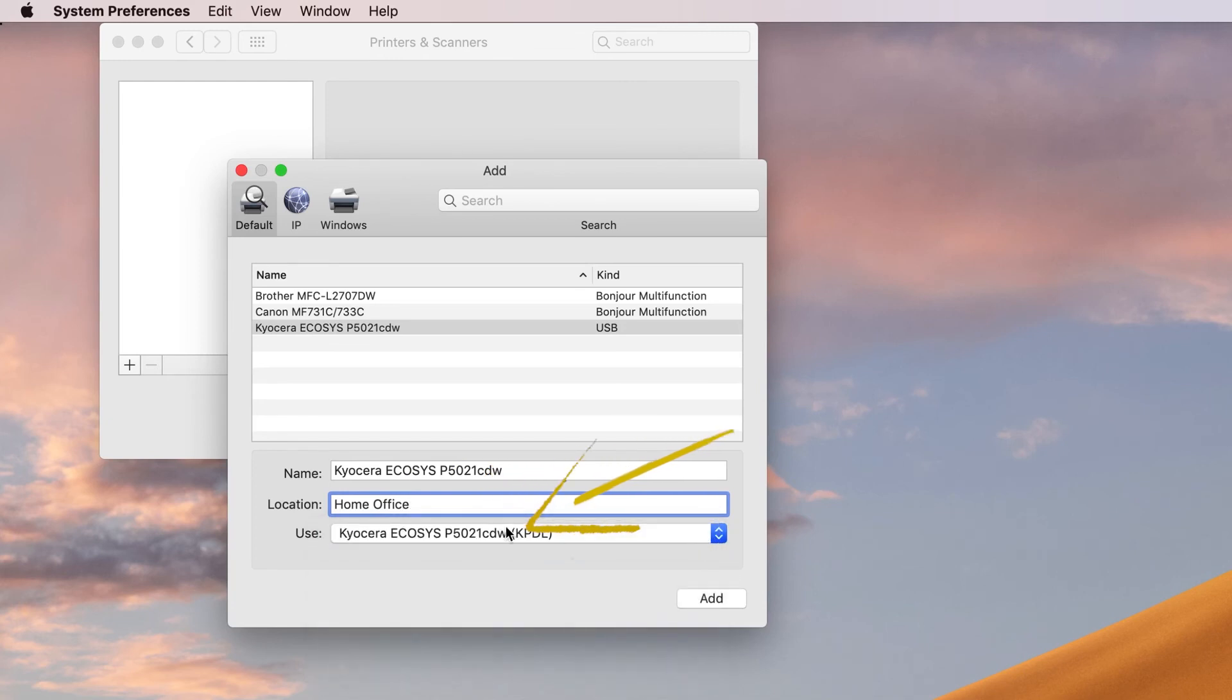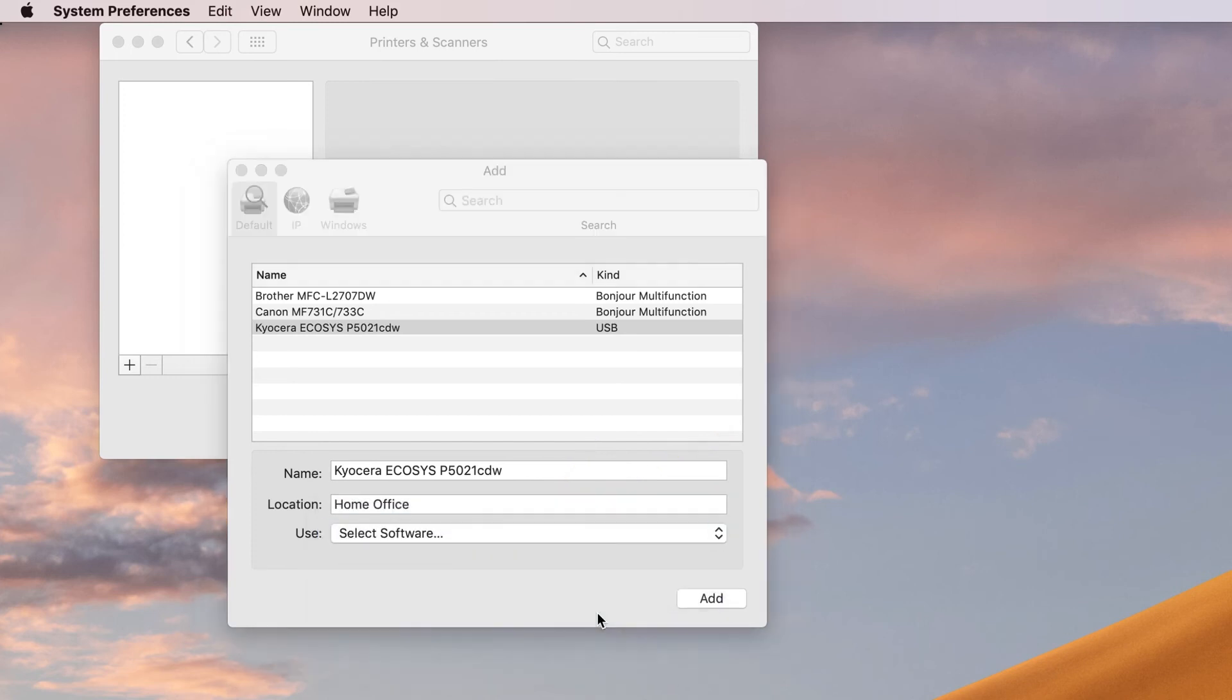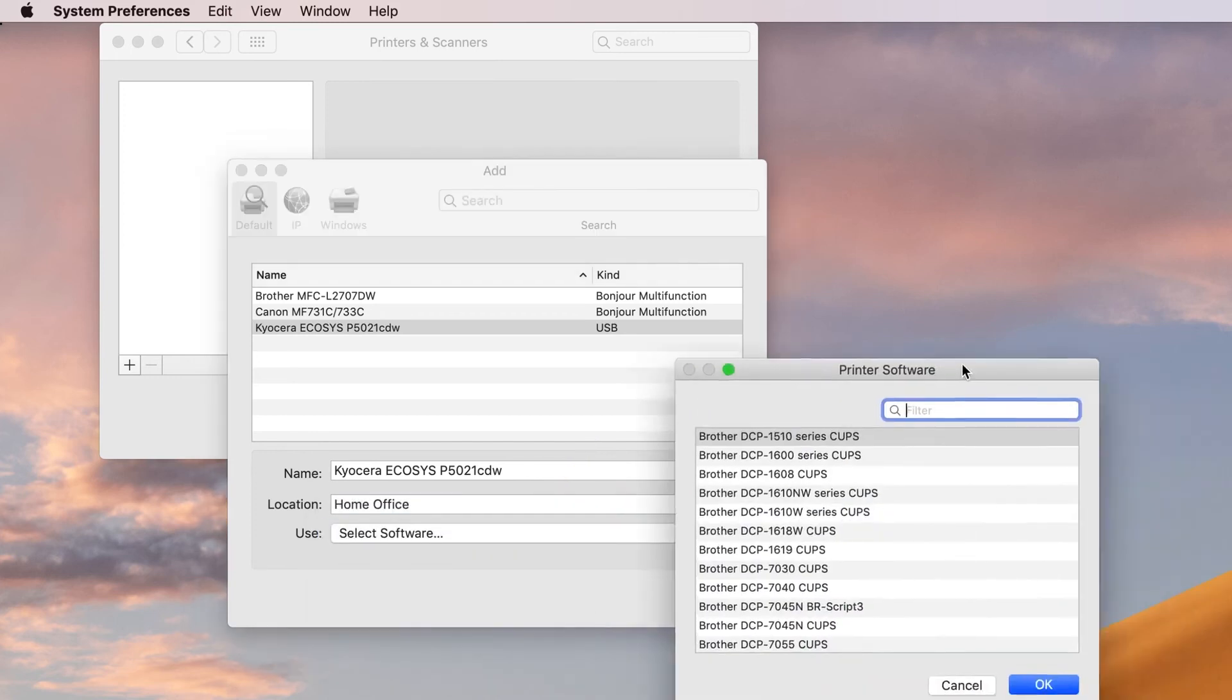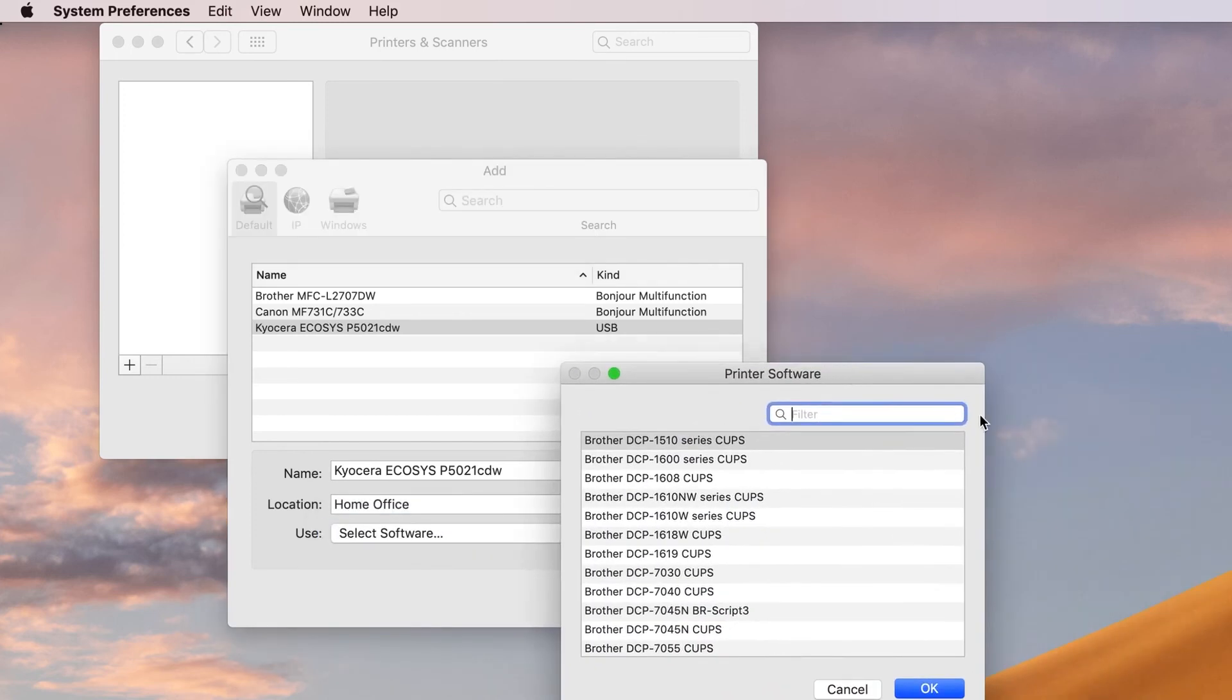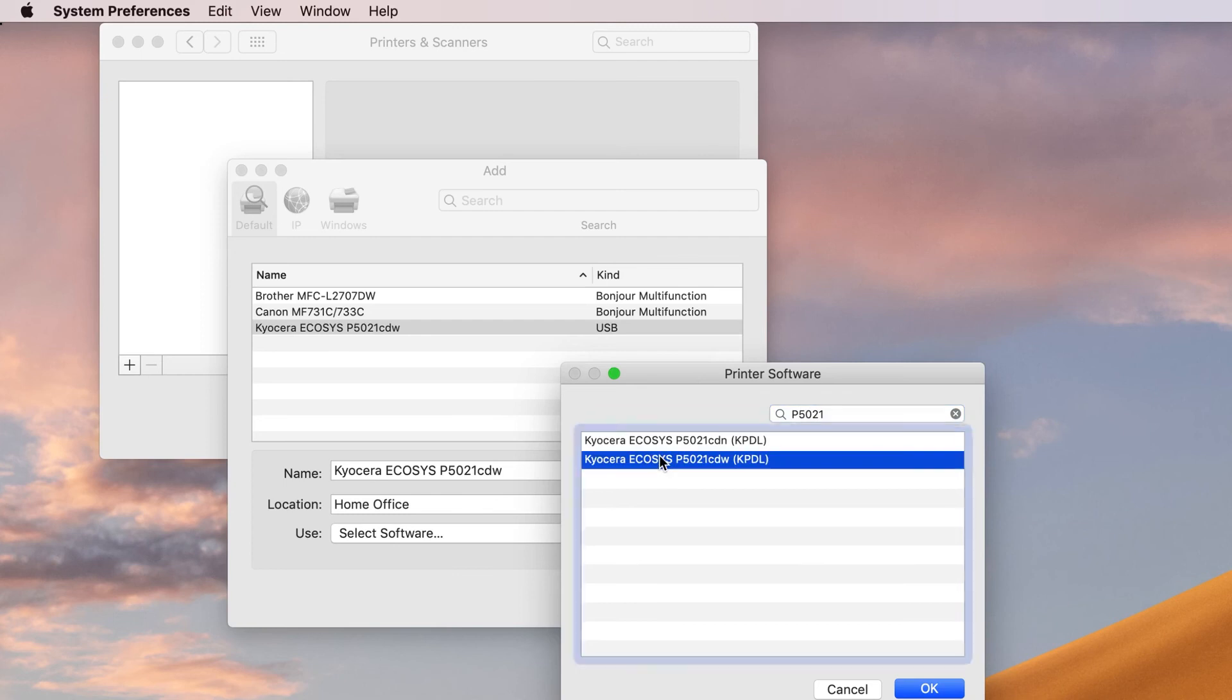Next, select Use, and you should see the name Kyocera Ecosys P5021CDW. If not, choose Select Software, and then type P5021 in the filter search pane. Select Kyocera Ecosys P5021CDW KPDDL from the result and click OK.